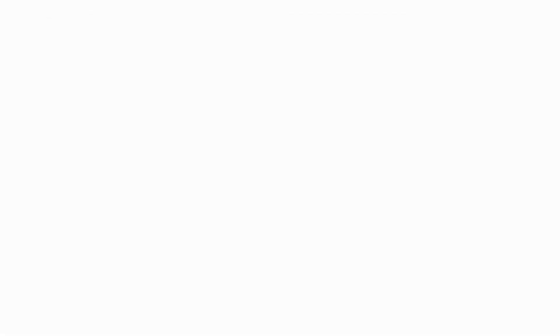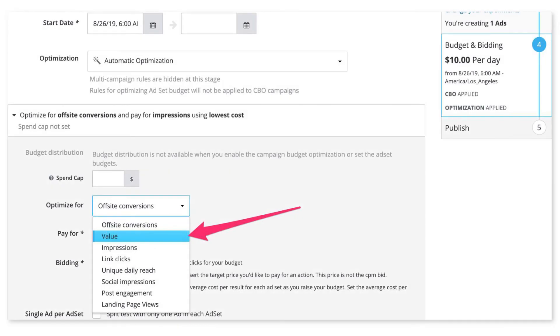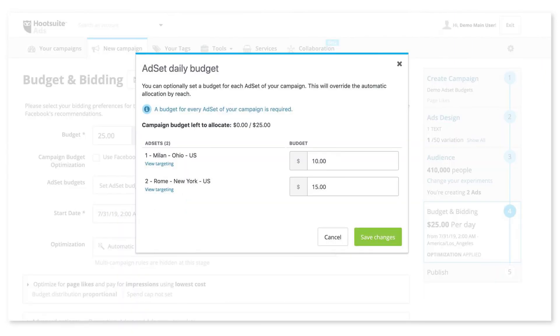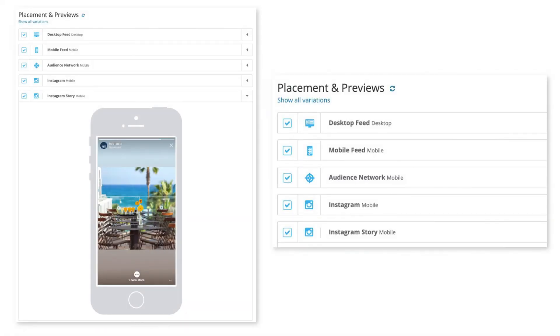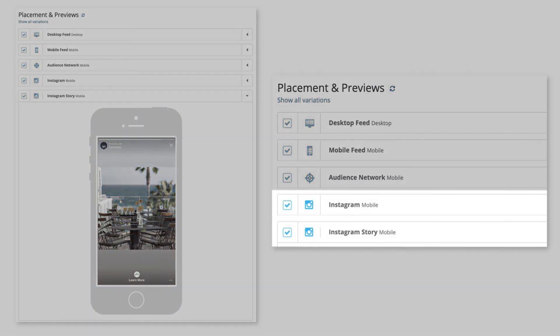For Facebook, we've added options to optimise for value and set a specific budget for ad sets during campaign creation. Lastly, for Instagram, you can now create campaigns with both posts and story placements to reach your audiences effectively.